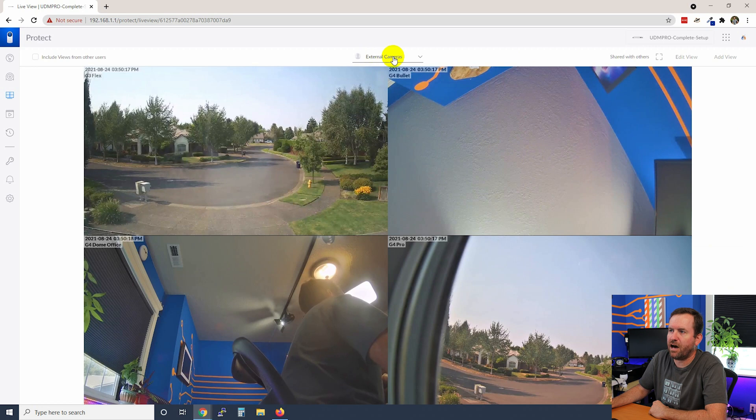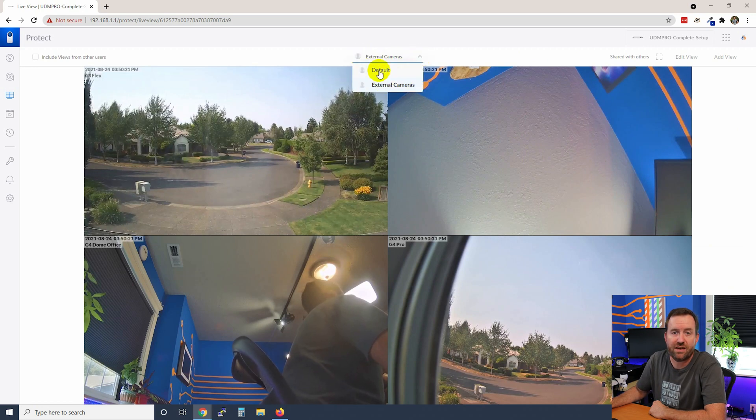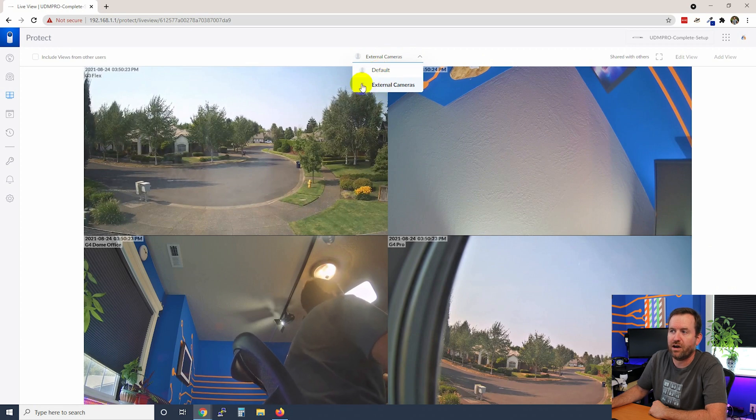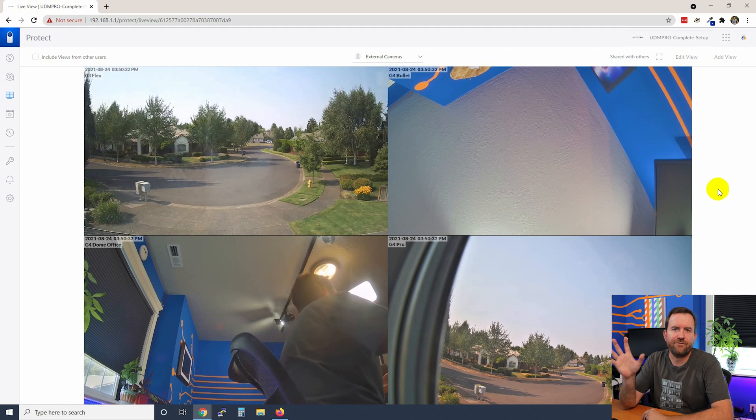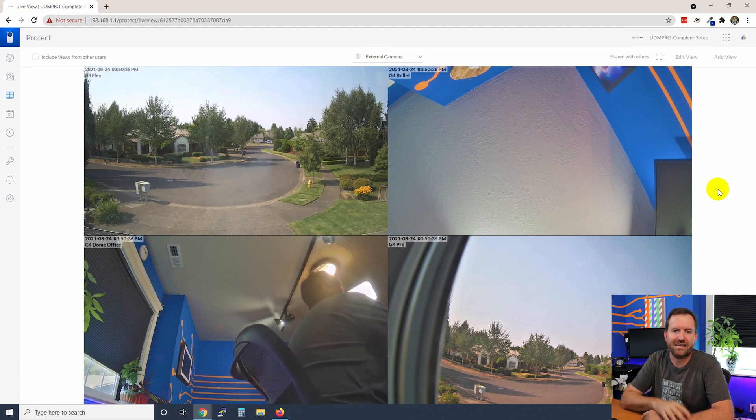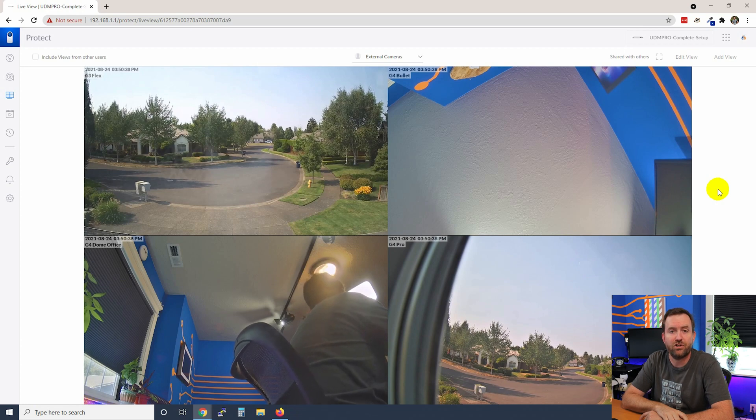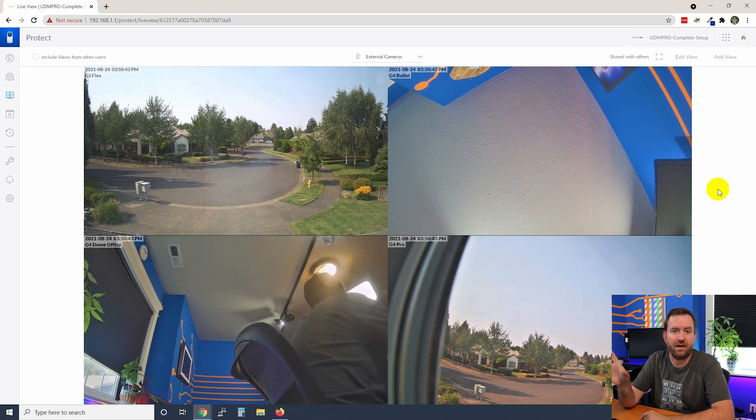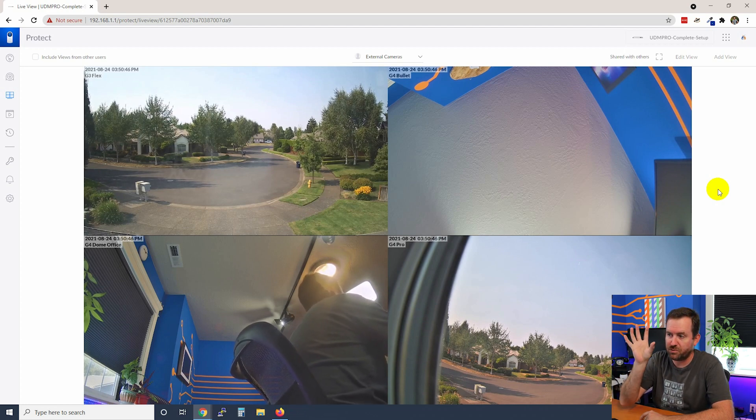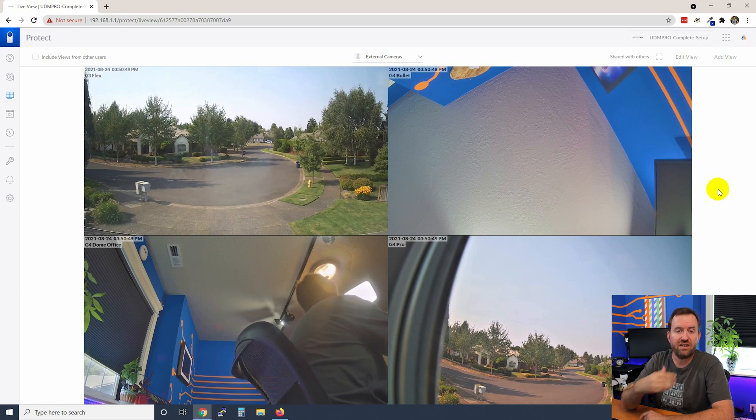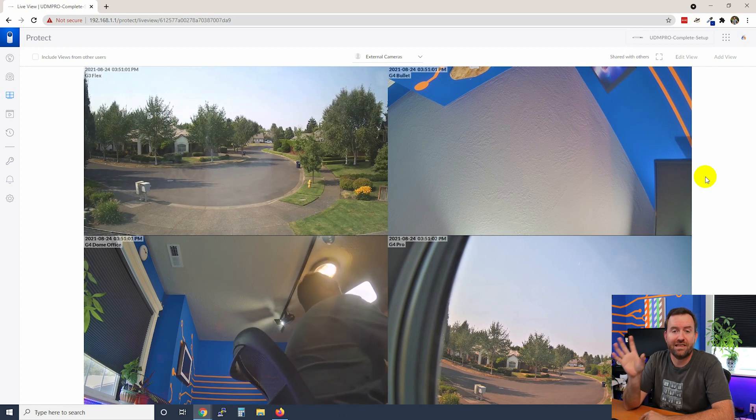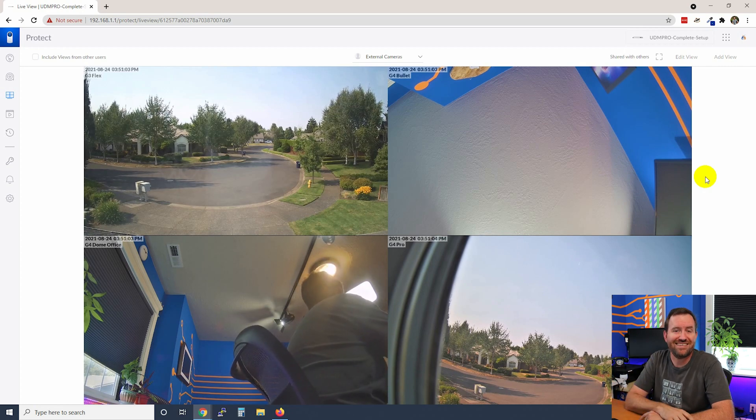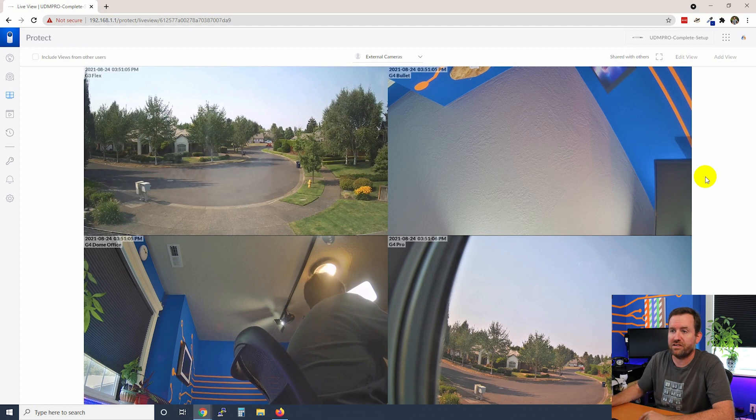And notice at the top now, we have a dropdown that shows a new view. So we still have our default view if we want. We now have this external cameras view that I just created. So the live view is a really good part of Unify Protect to get to know and love, especially if you're going to be training others on how to use Unify Protect. Most of the time, people that are using Unify Protect are going to be staring at one of the live views that either they created themselves or that you created for them. So get to know the live views very, very well and set them up based on the needs of your organization.